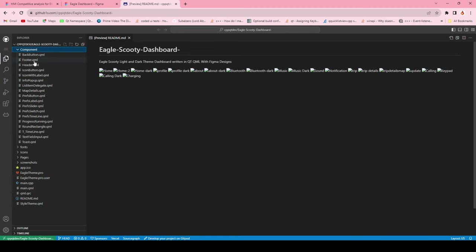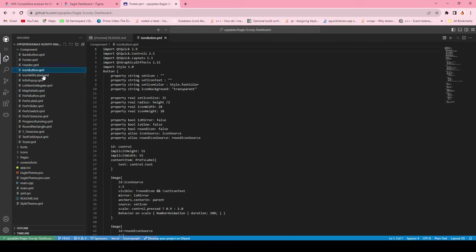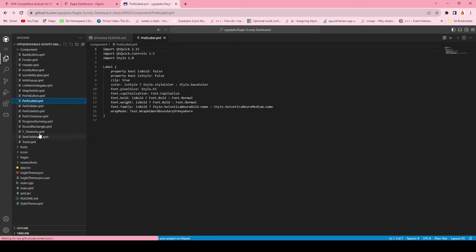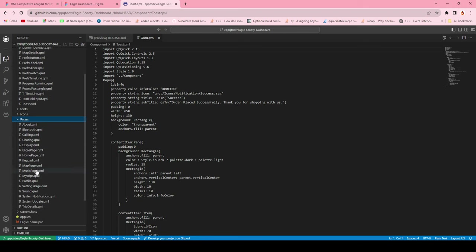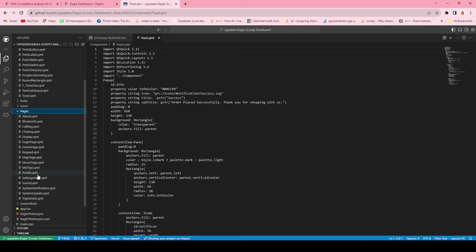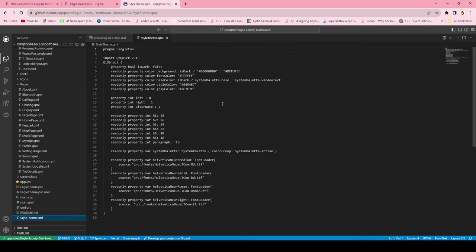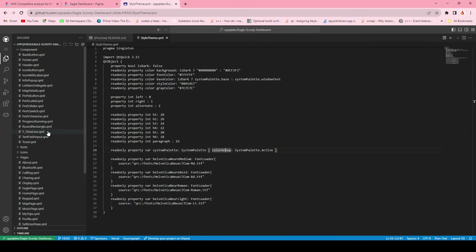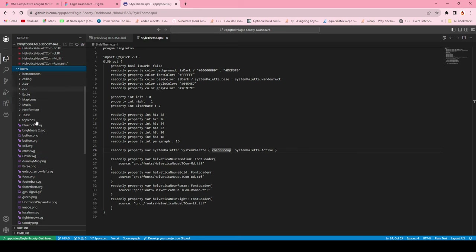The source code has reusable components like back button, footer, icon button, icon with labels, list delegate, maps, checkbox, sliders, levels, timelines, and post messages. The pages include about, calling, Bluetooth, display, home page, keyboard, keypad, map view, music, and my trips. We also use custom fonts provided in the font section. Icons used can be downloaded from the Figma design or from the repository.